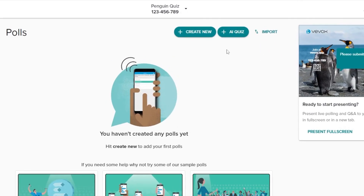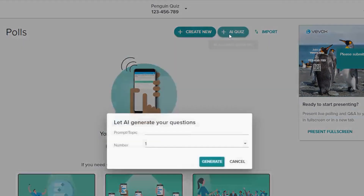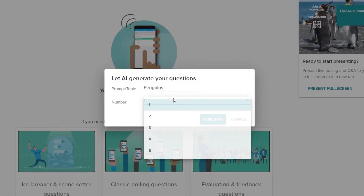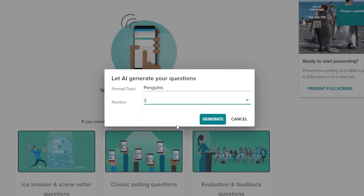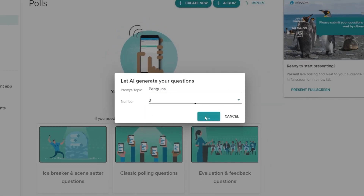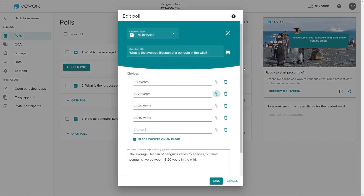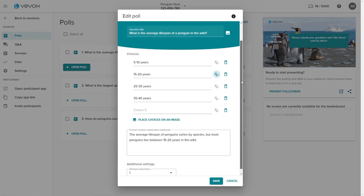Go ahead and use our artificial intelligence question generator. All questions can be edited and adjusted to cater for your specific needs.